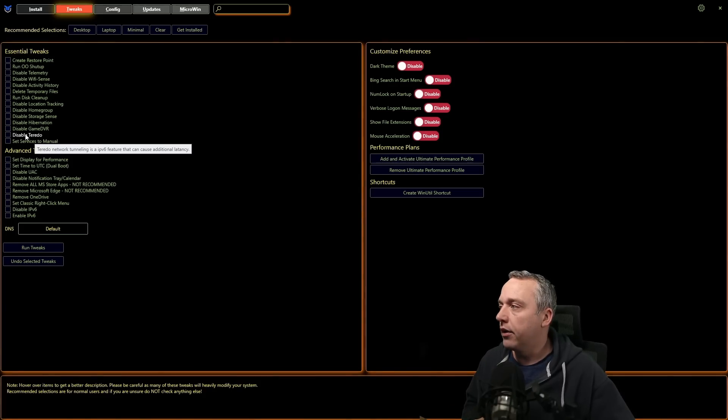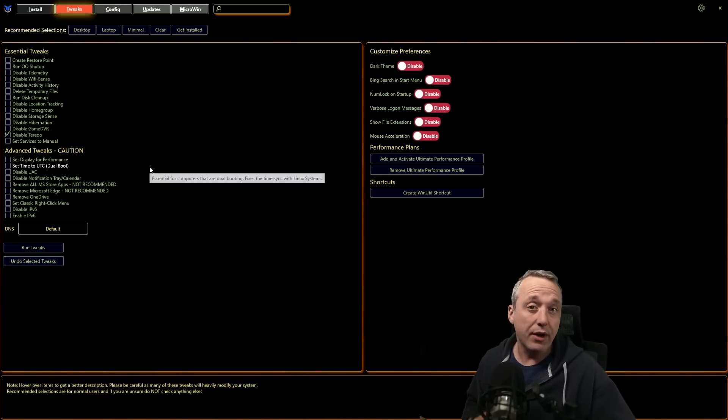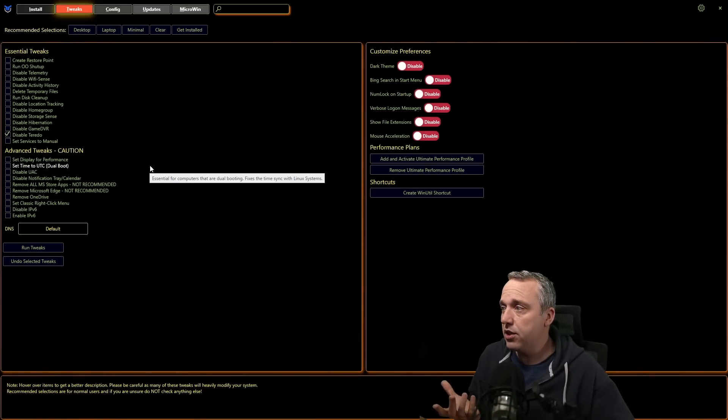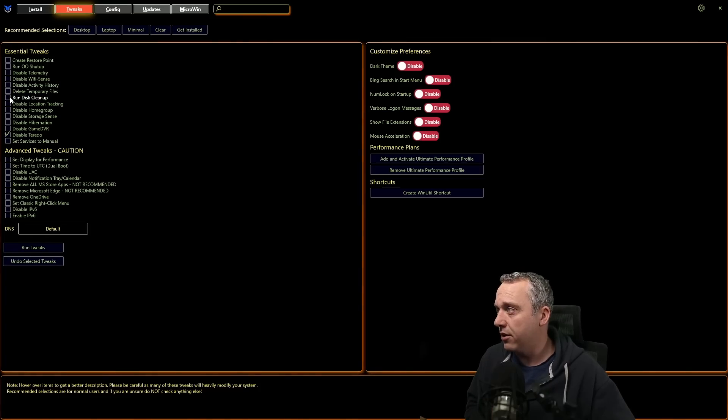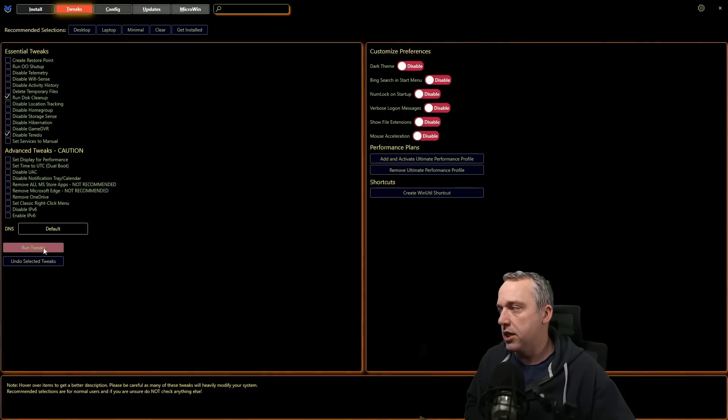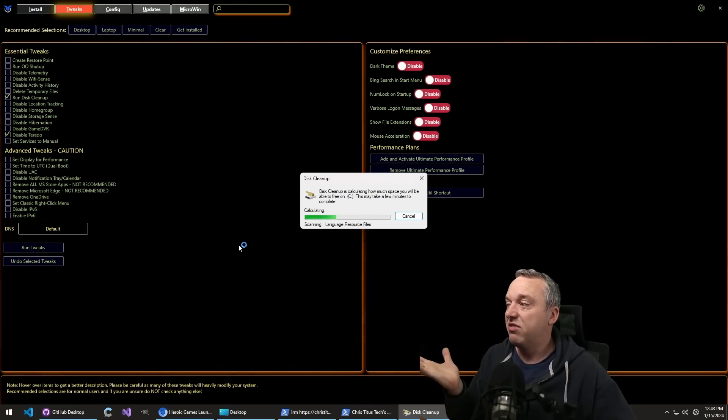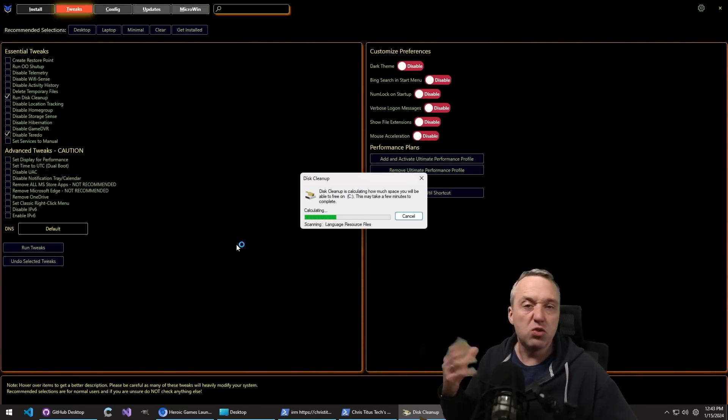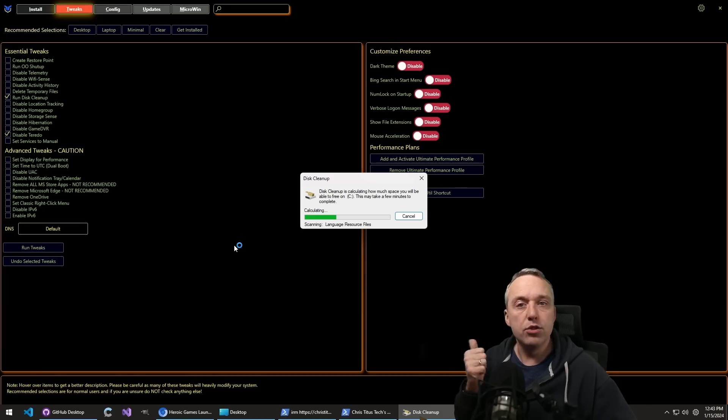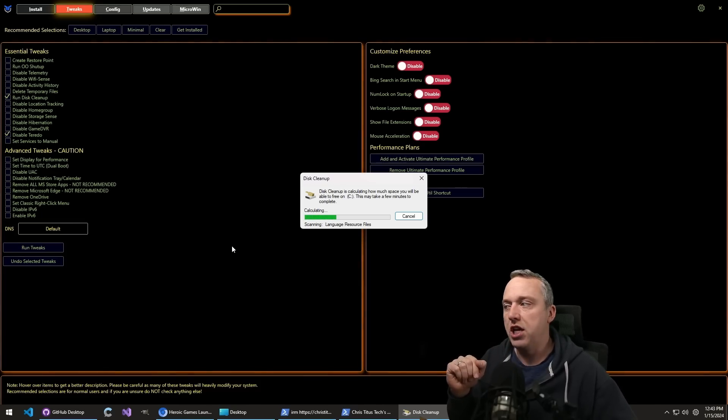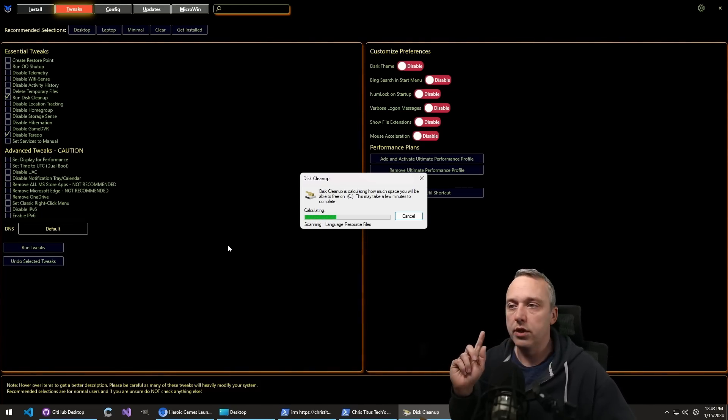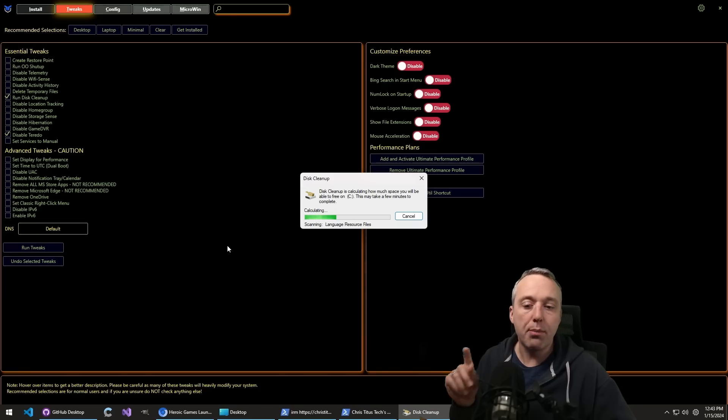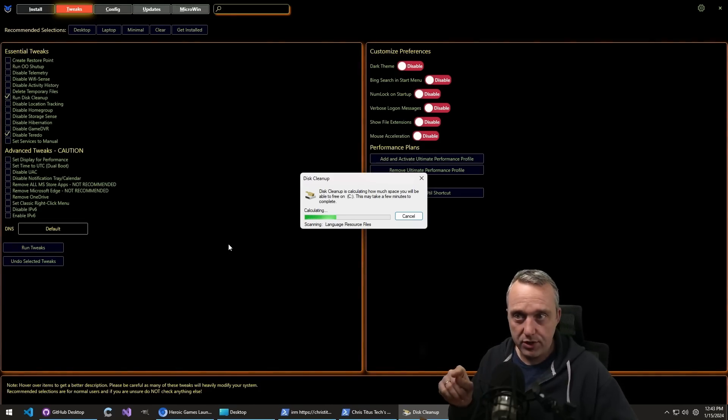And disabling Toretto is actually recommended now. So I'd actually check this and then just hit run tweaks. Or if there's other stuff in here, let's say you need to do a cleanup, just do those. Or if you want to change the DNS, you can do that. But very simple. Just run the tweaks. It'll go ahead and do the disk cleanup for you. And then also change it over into the proper way to use IPv6.